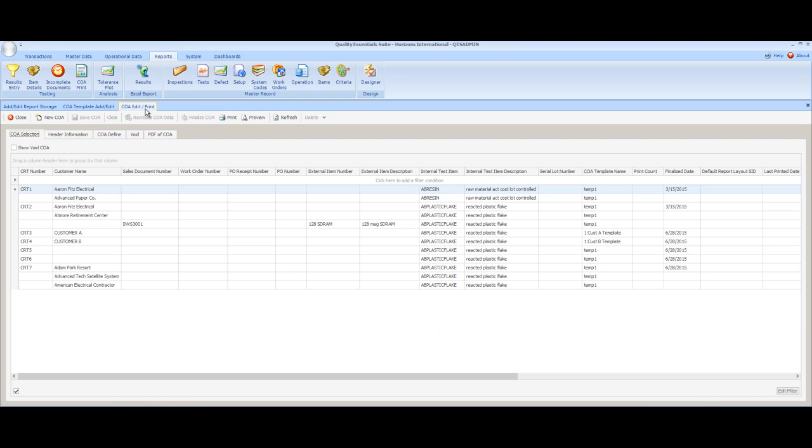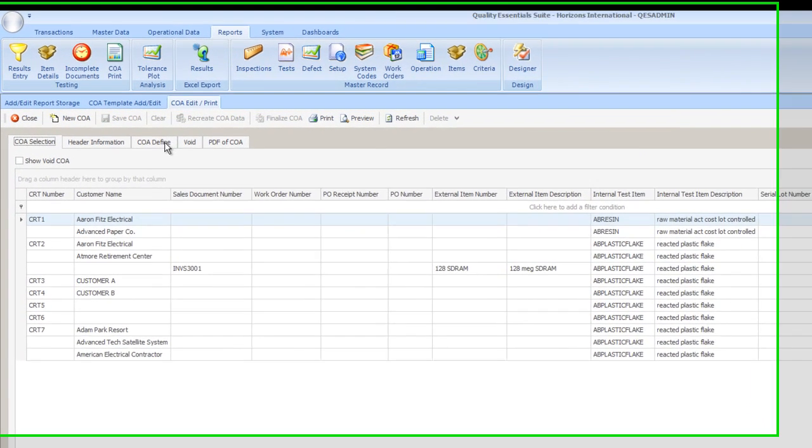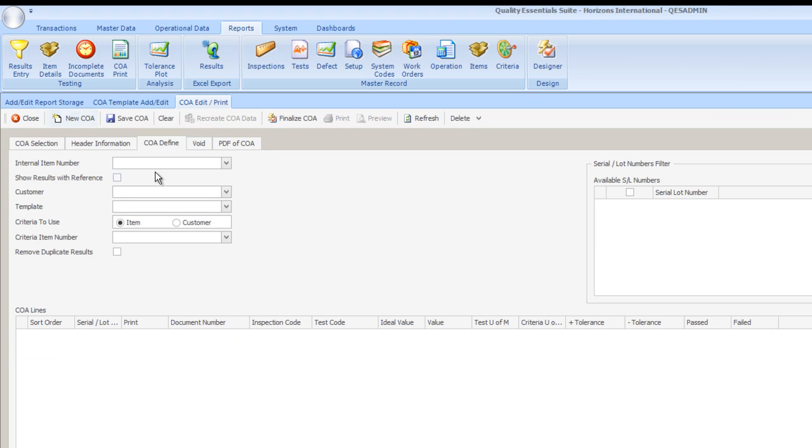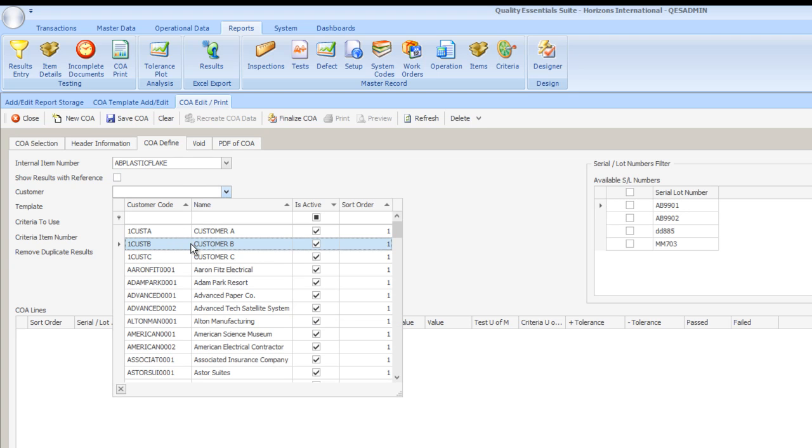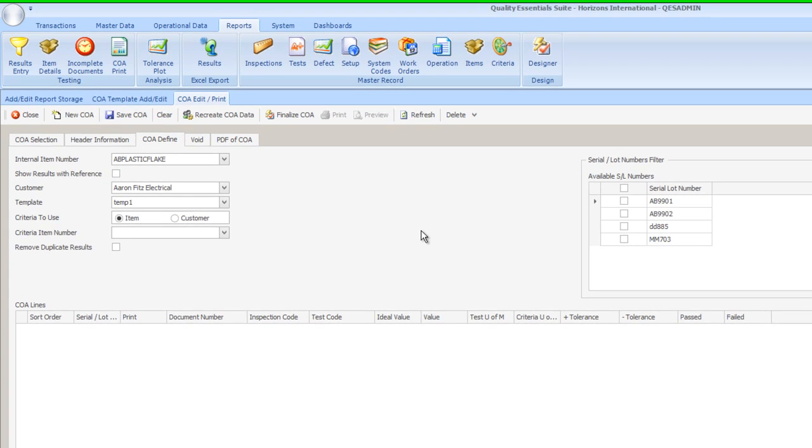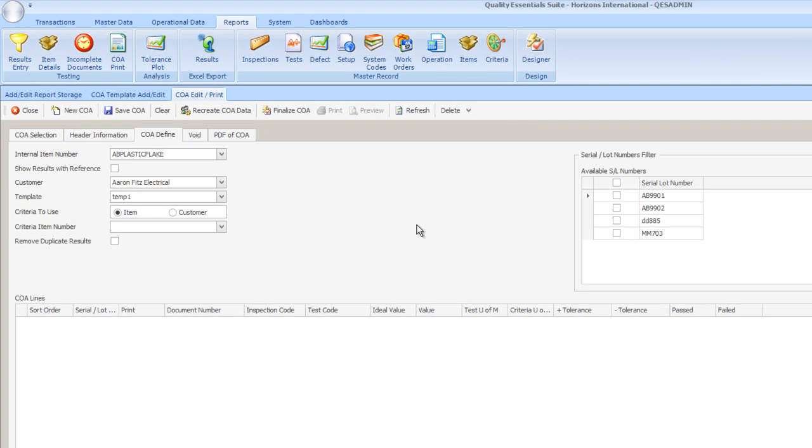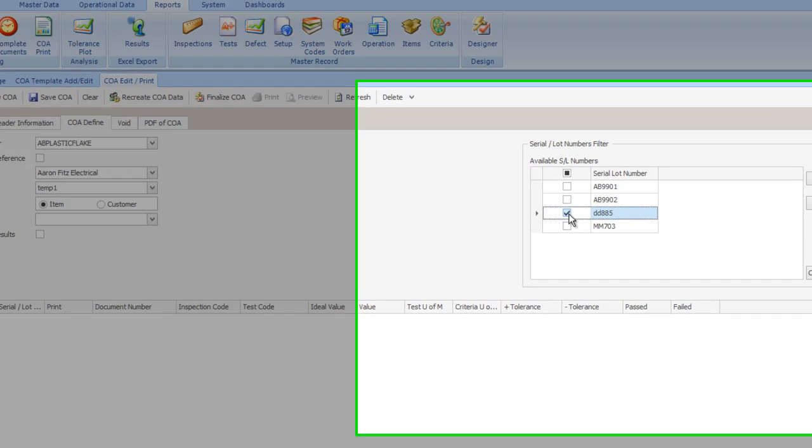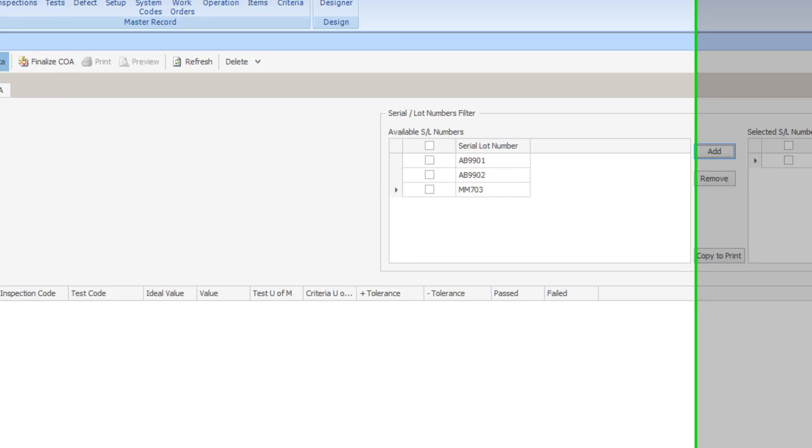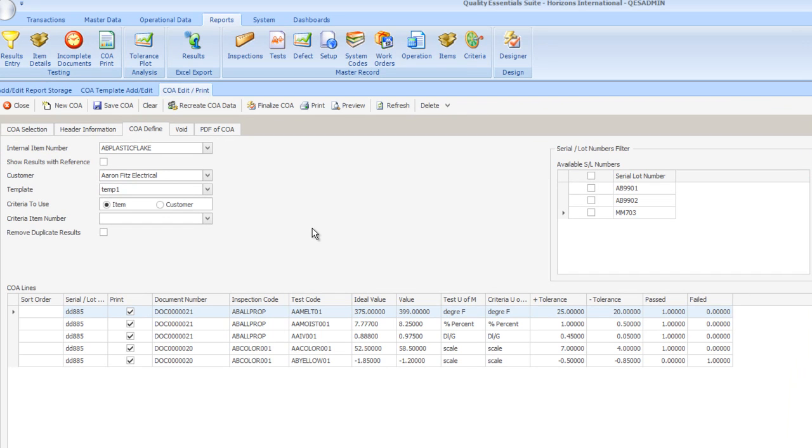In the COA Edit Print Form is where we begin the process of creating new certificates of analysis. We start by clicking on the COA Define tab and then selecting New COA. We're going to build these examples using our AB Plastic Flake item. We'll select a customer and then we'll select a template. For the purposes of our example, I'm just going to use template 1. In this particular case, what we're going to do is we're going to look at report choices for reporting on just the information for a single lot. I'm going to select the lot DD-885 and add it to my data and then search my database using the Recreate COA Data button for all of the test results related to this template and this lot.